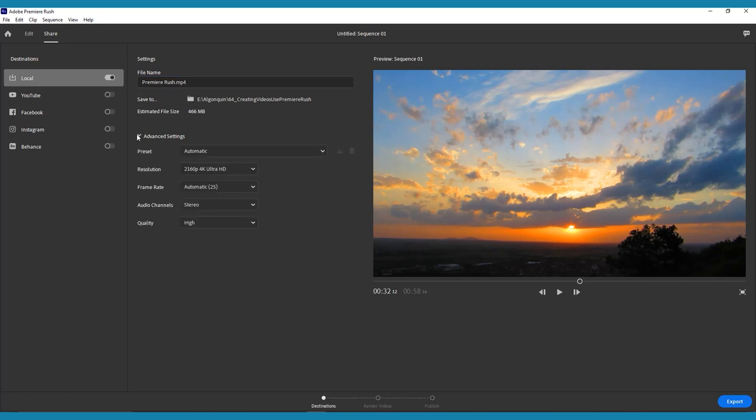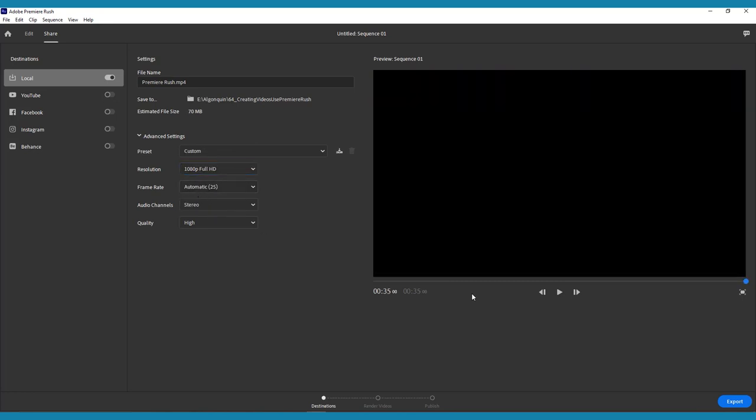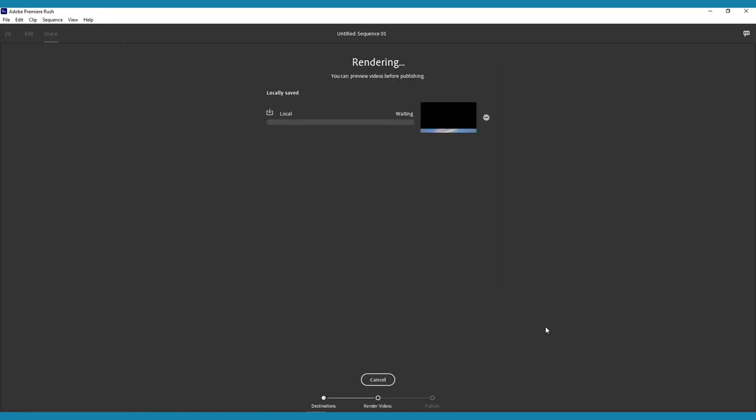Name the file, choose where you want to save, then change any preset or advanced setting. Click Export in the bottom right corner, and you're done.